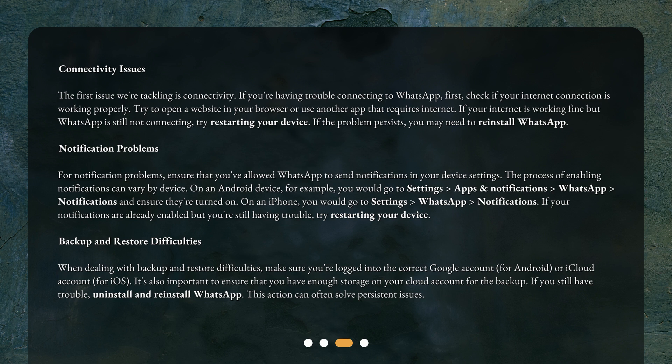For notification problems, ensure that you've allowed WhatsApp to send notifications in your device settings. The process of enabling notifications can vary by device. On an Android device, for example, you would go to Settings > Apps and Notifications > WhatsApp > Notifications and ensure they're turned on. On an iPhone, you would go to Settings > WhatsApp > Notifications. If your notifications are already enabled but you're still having trouble, try restarting your device.